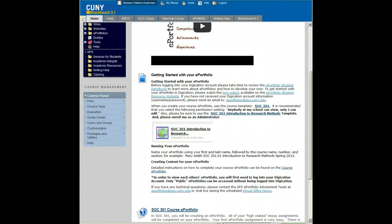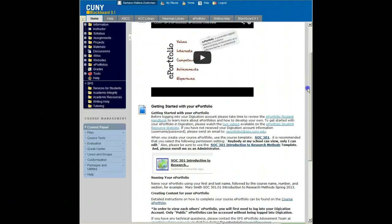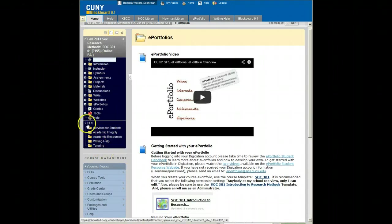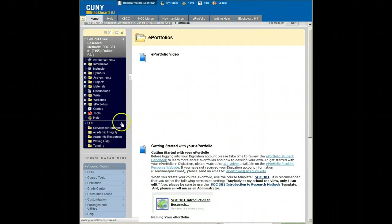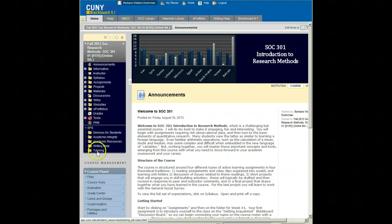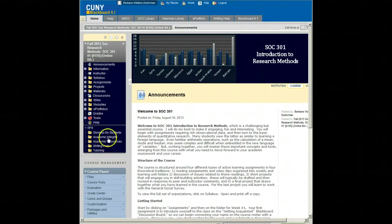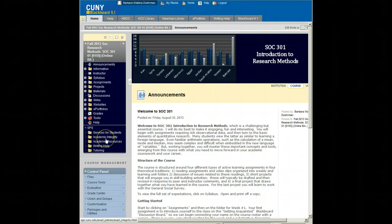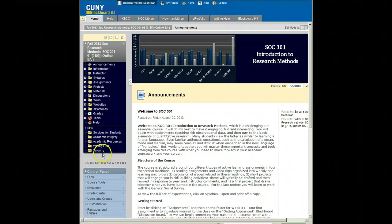Below the line is information relevant to all courses. This is our SPS tab. It will help you quickly locate services for students, academic integrity, other resources, writing help, and or tutoring.